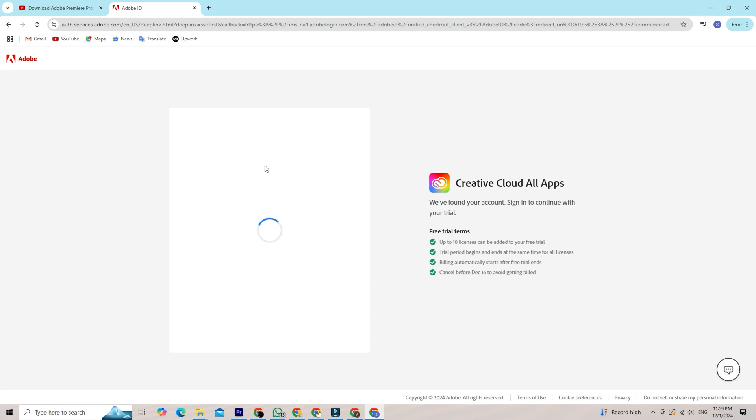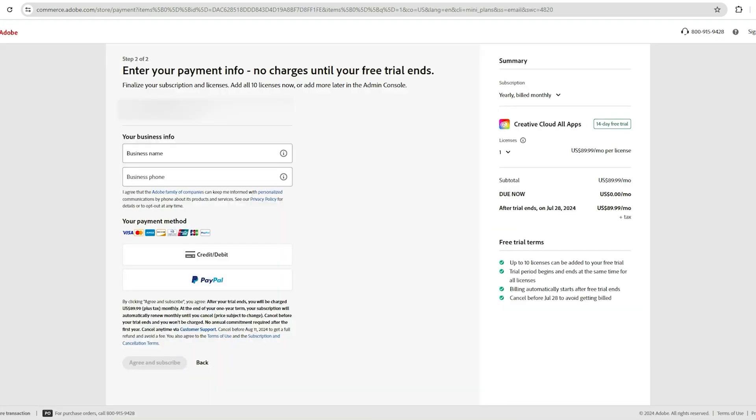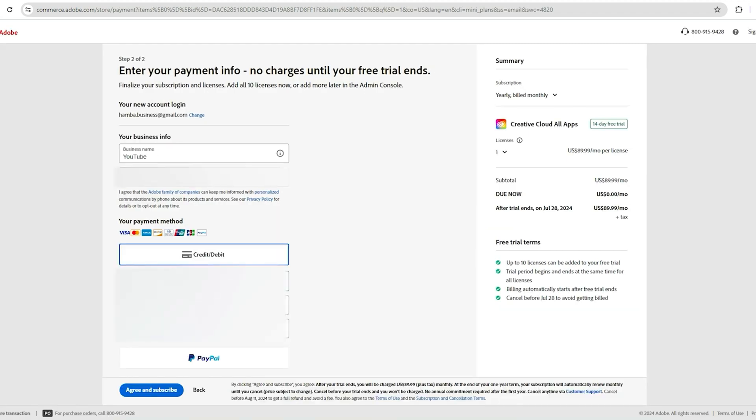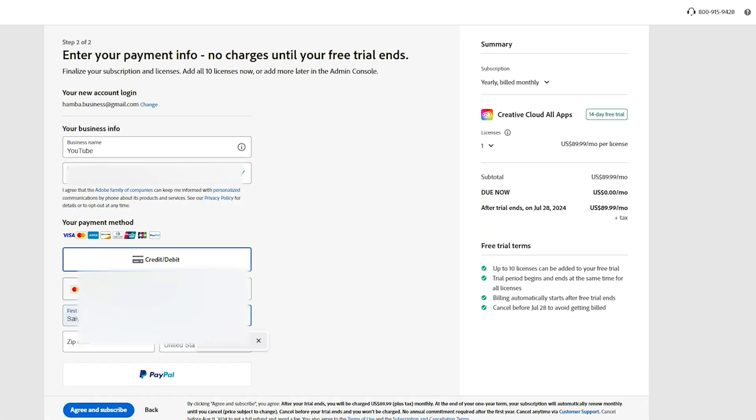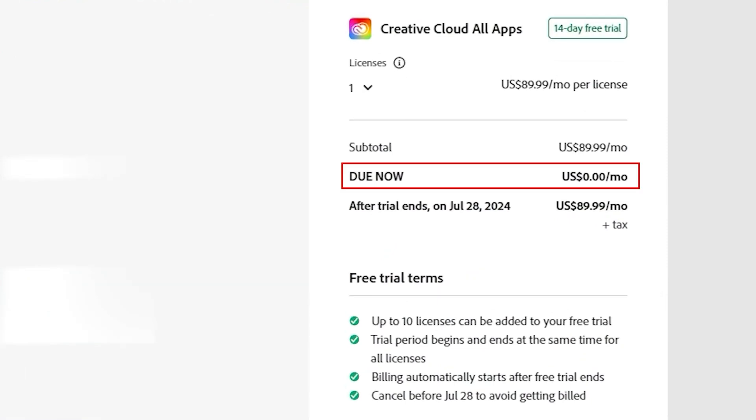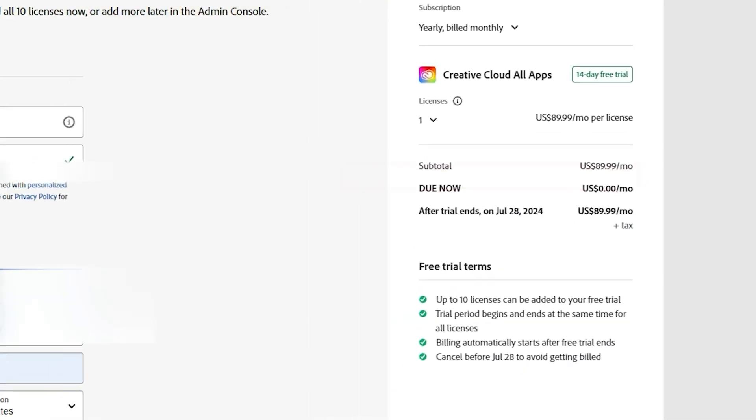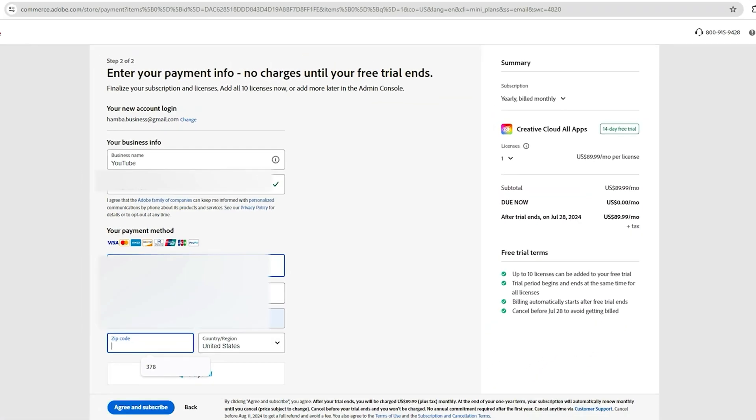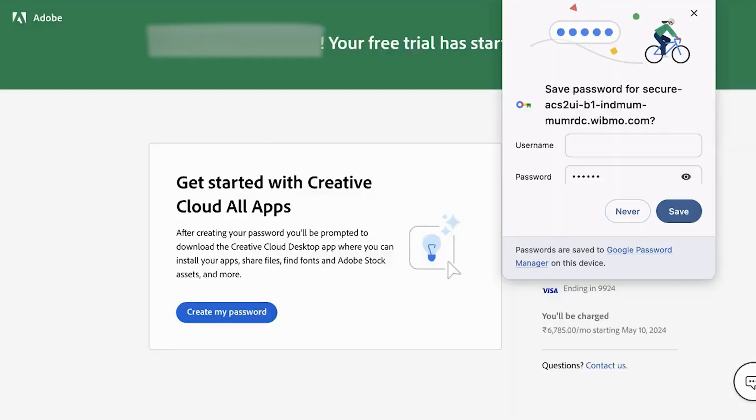Once that's done, you'll be prompted to enter some payment details. Now I know that might sound a bit intimidating, but remember, Adobe won't charge you anything until the trial period ends. If you decide it's not for you, just set a reminder to cancel before the 14 days are up, use my other video to cancel it, and you're all good. It's all about your convenience and control.